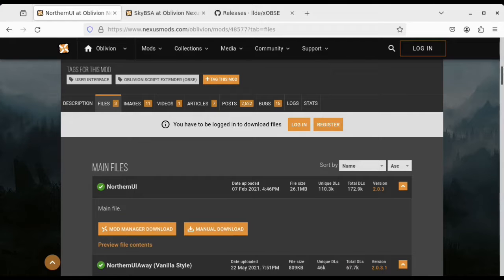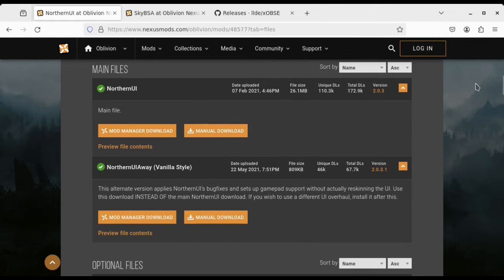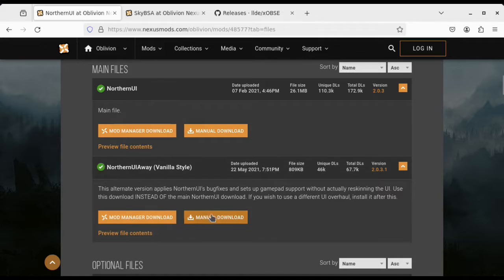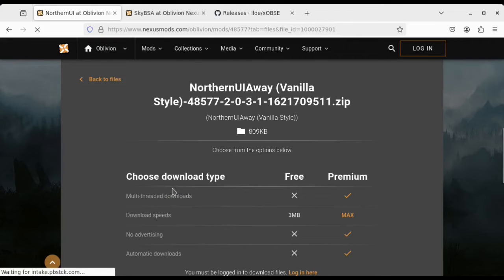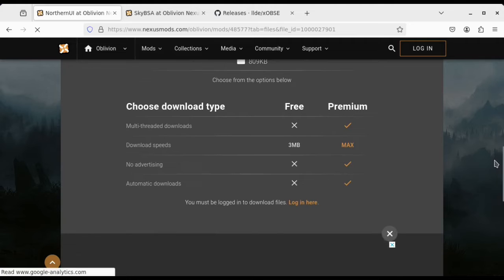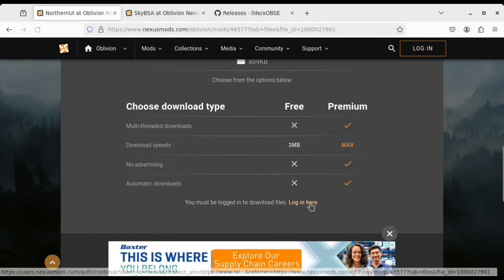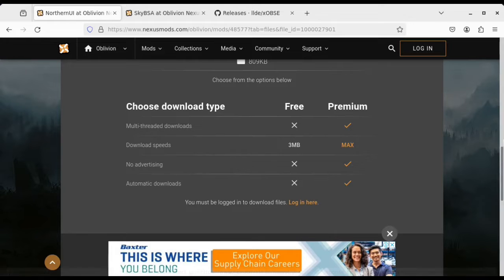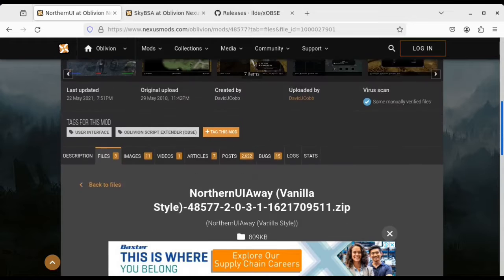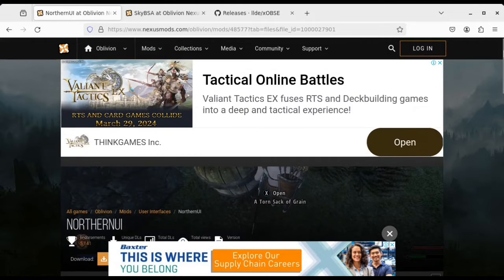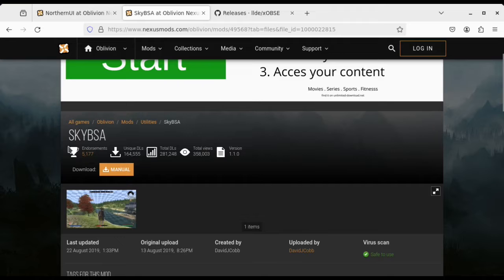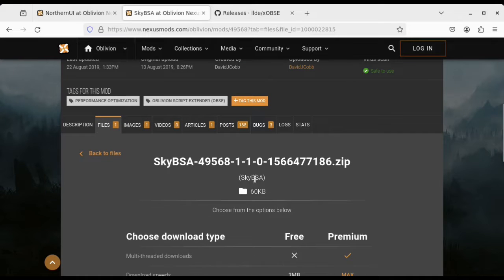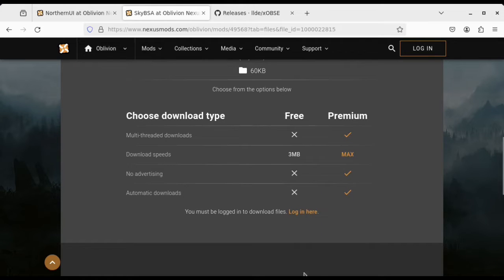There are two versions you can download: the standard NorthernUI, which will make your game look like Skyrim, and the vanilla version, which will keep your game looking like Oblivion. Honestly, if I'm playing Oblivion I want it to look like Oblivion. But if you've only ever played Skyrim you might prefer that aesthetic. You will need a Nexus Mods login to download these, so make sure you make an account.